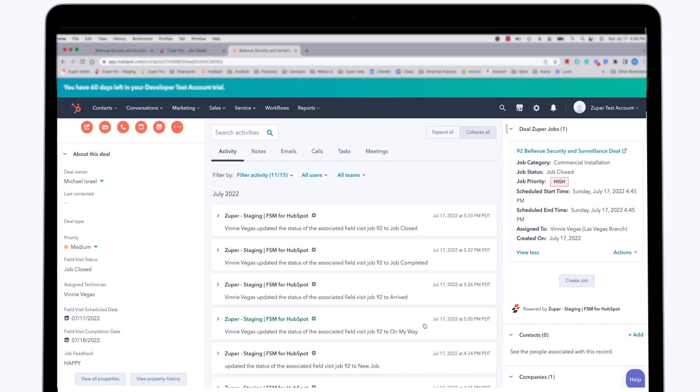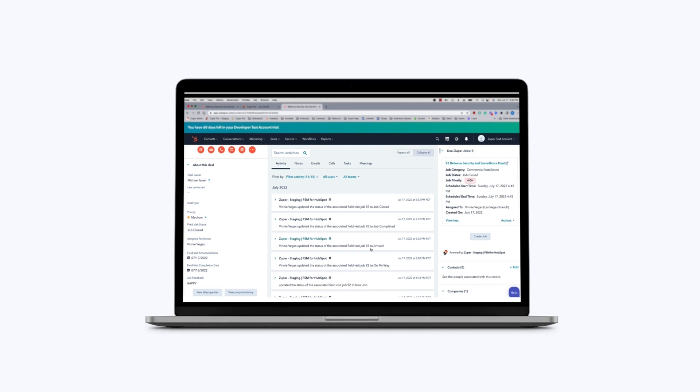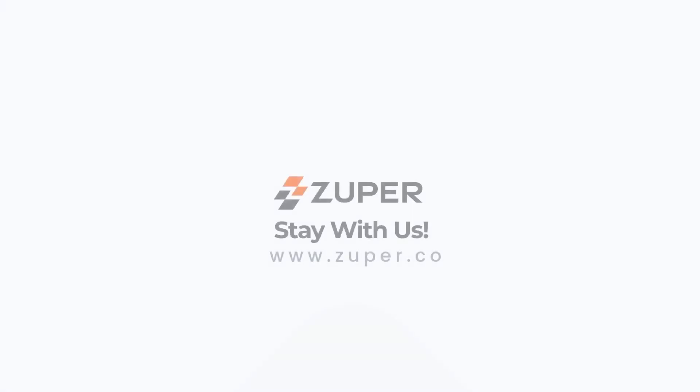So having seen this brief overview, we hope you will agree that the integration of Zooper with HubSpot, not only Service Hub, but HubSpot sales, will provide HubSpot users with a complete 360 degree view of all support activities, including field support activities that are offered to their customers. Thank you very much for listening. Have a great day.